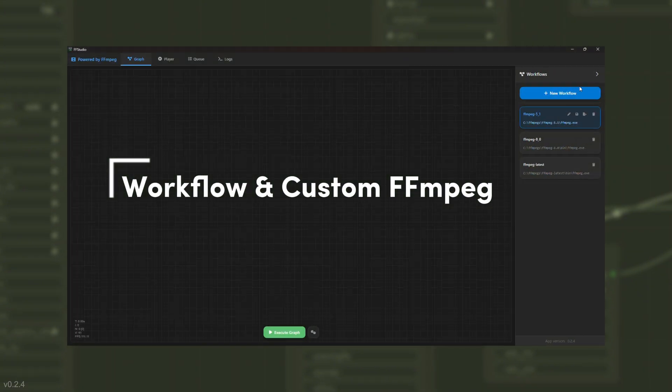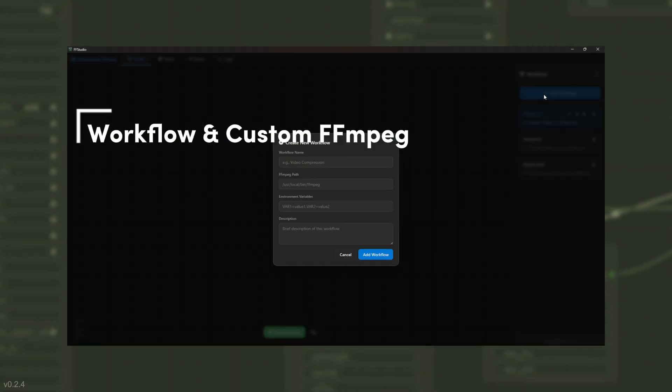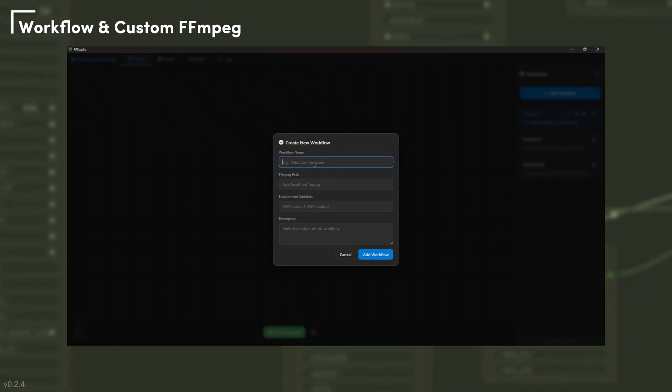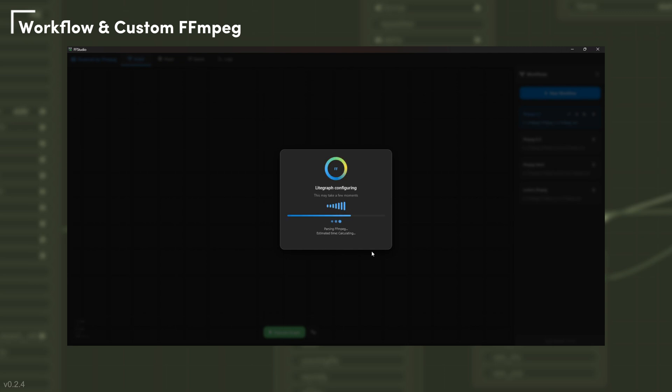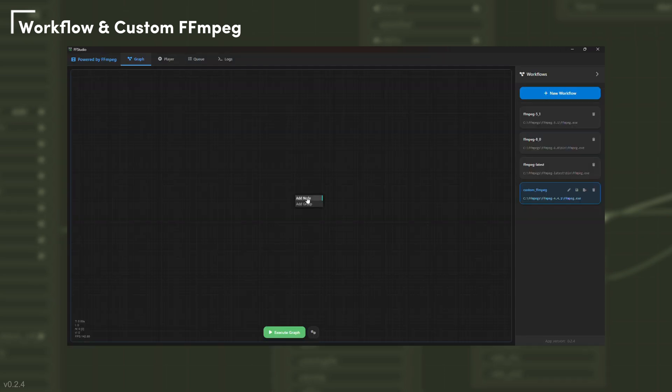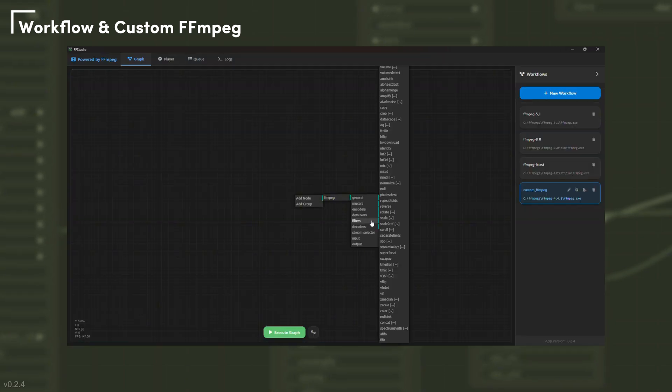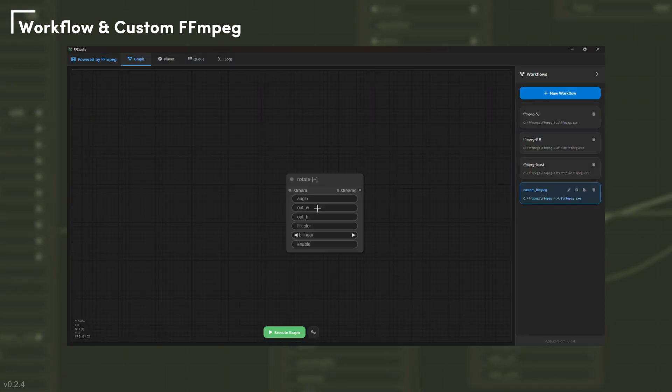FFStudio works with any FFmpeg build you provide. It analyzes each binary, detects its available features and codecs, and translates them into visual nodes, so you can work with your own FFmpeg exactly as it is.